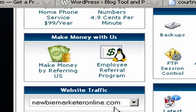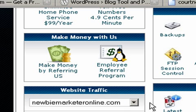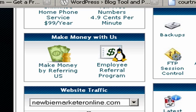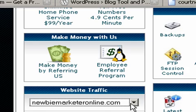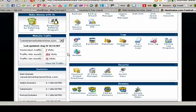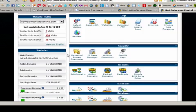This is the main domain, newbiemarketeronline. You can have subdomains under that and additional domains under that, but we want to add it to this one, my main one.